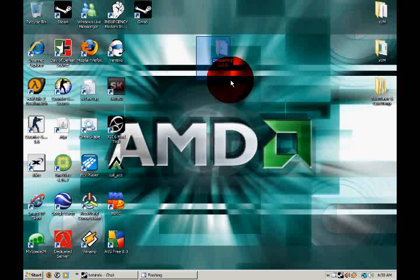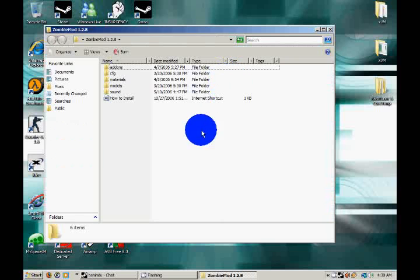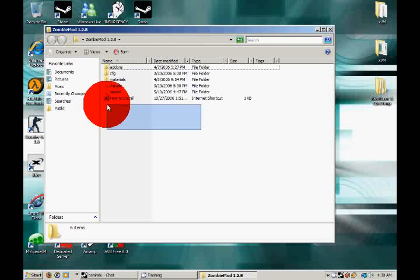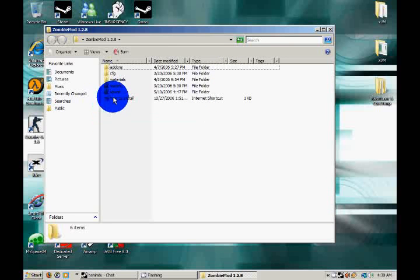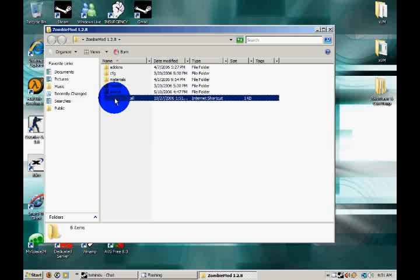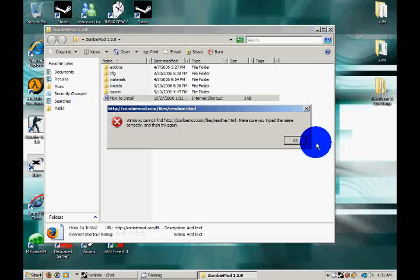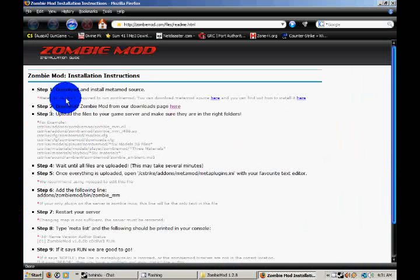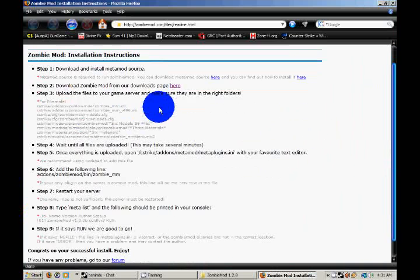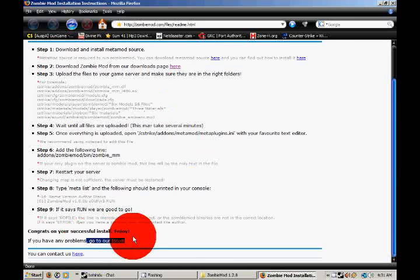It comes with a how to install, but really some people, I just don't know, too dumb to read it. I mean, see, it has a nice install right here. If you have any problems, you can go to their forum. But, you know, some people, I don't know, they just don't know it there.